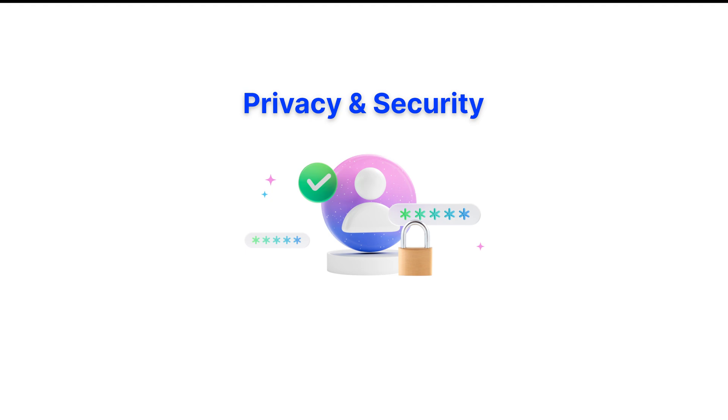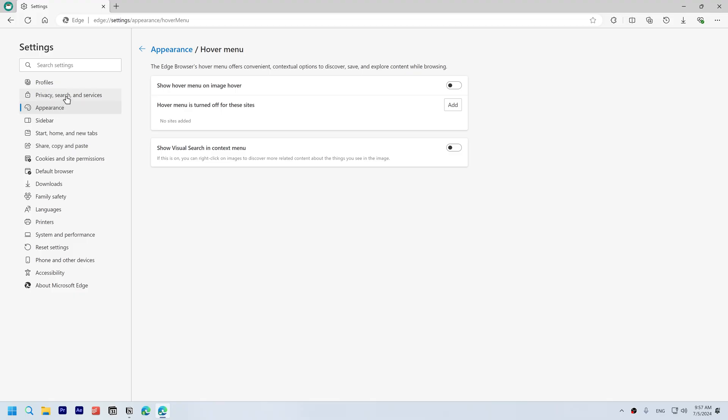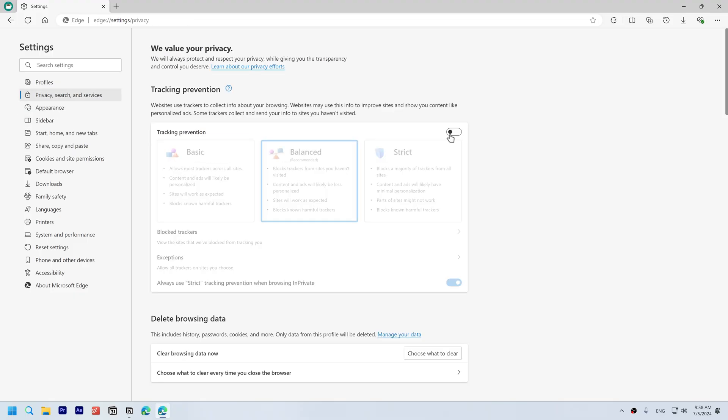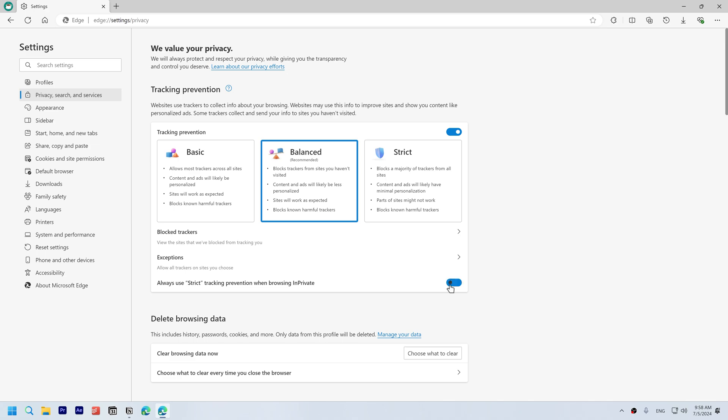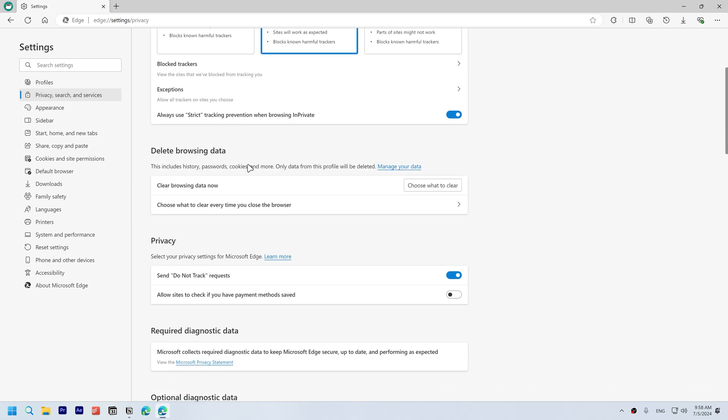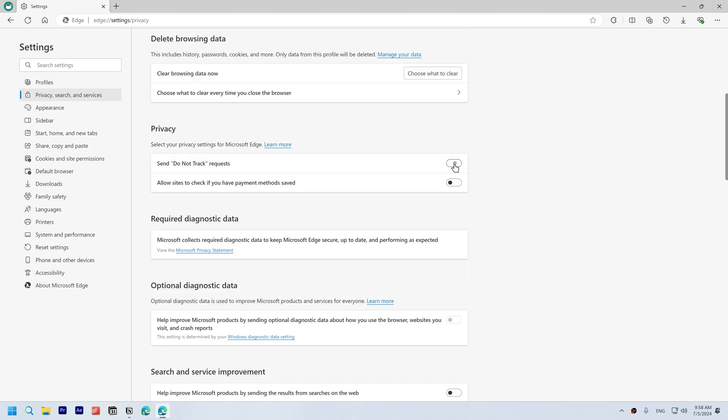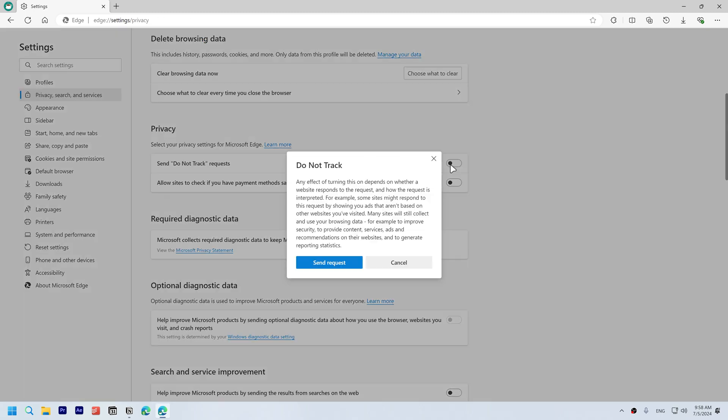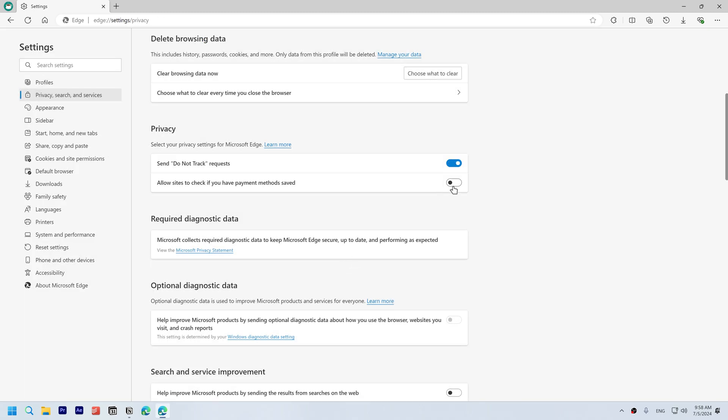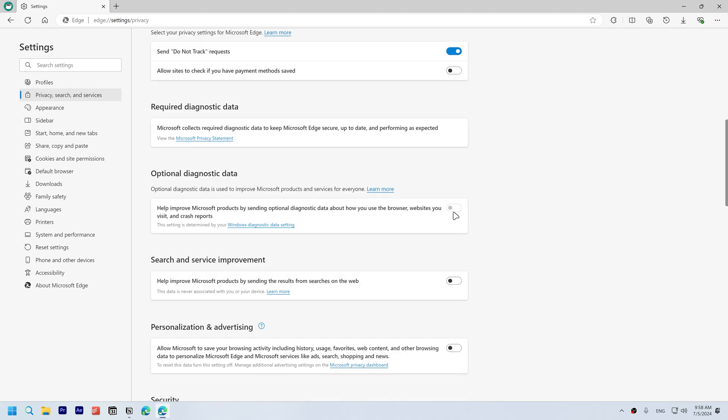Improve privacy and security. Open Privacy, Search, and Services. Enable tracking prevention, set it to Balanced. Enable always use strict tracking prevention when browsing in private. Choose if you want to clear data every time you close the browser. You can choose from these options. Enable send do not track requests. Disable allow sites to check if you have payment methods saved.